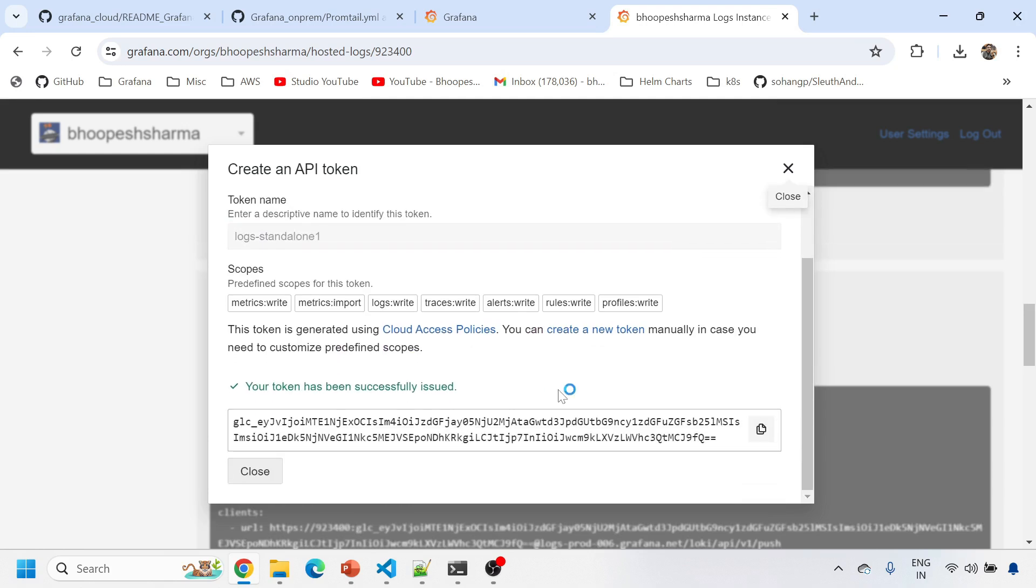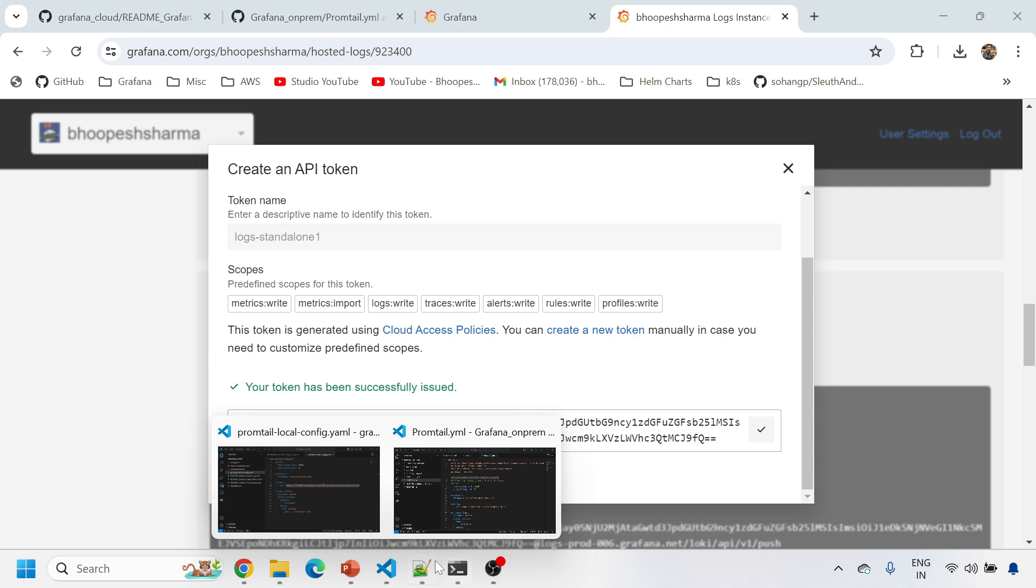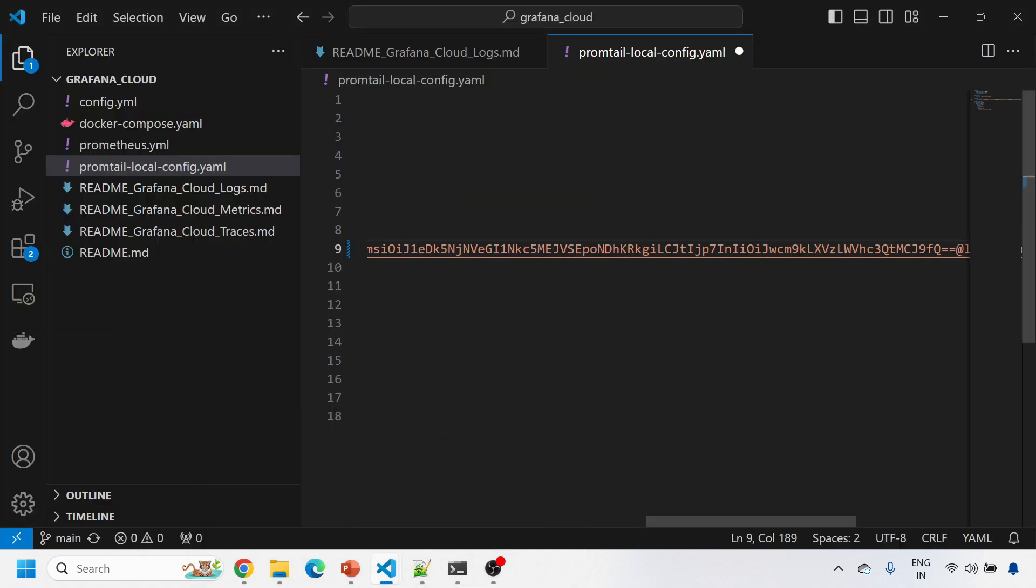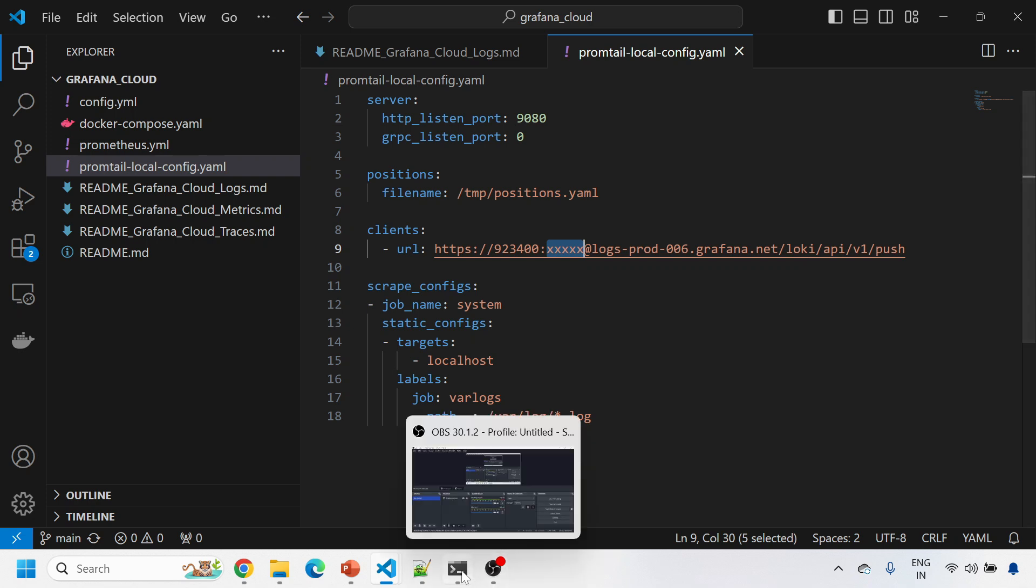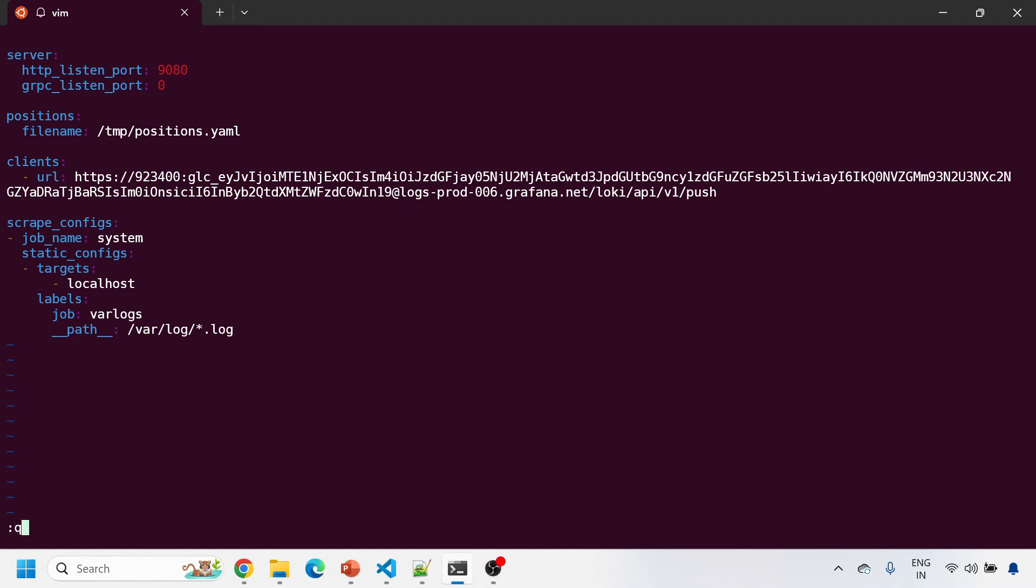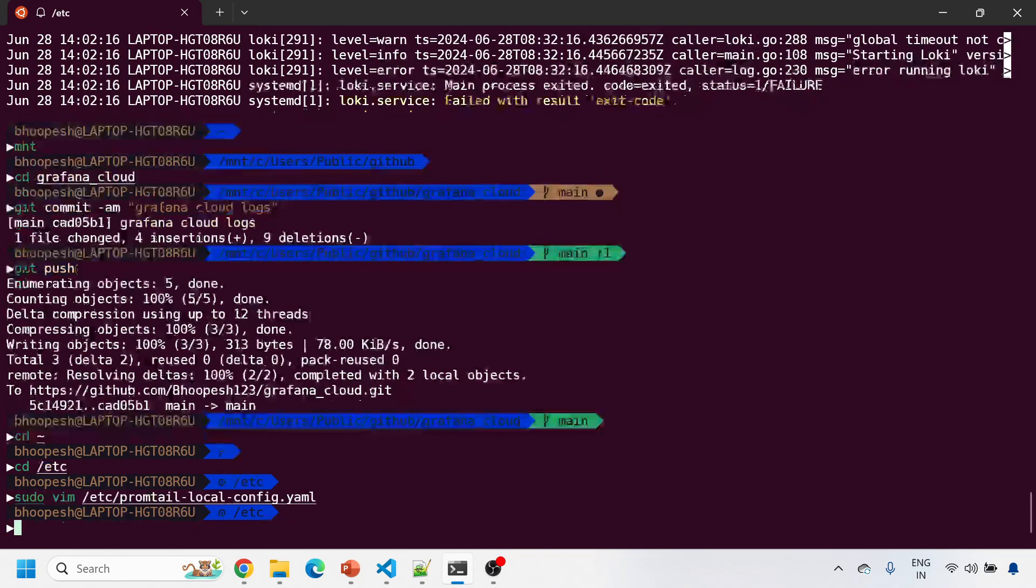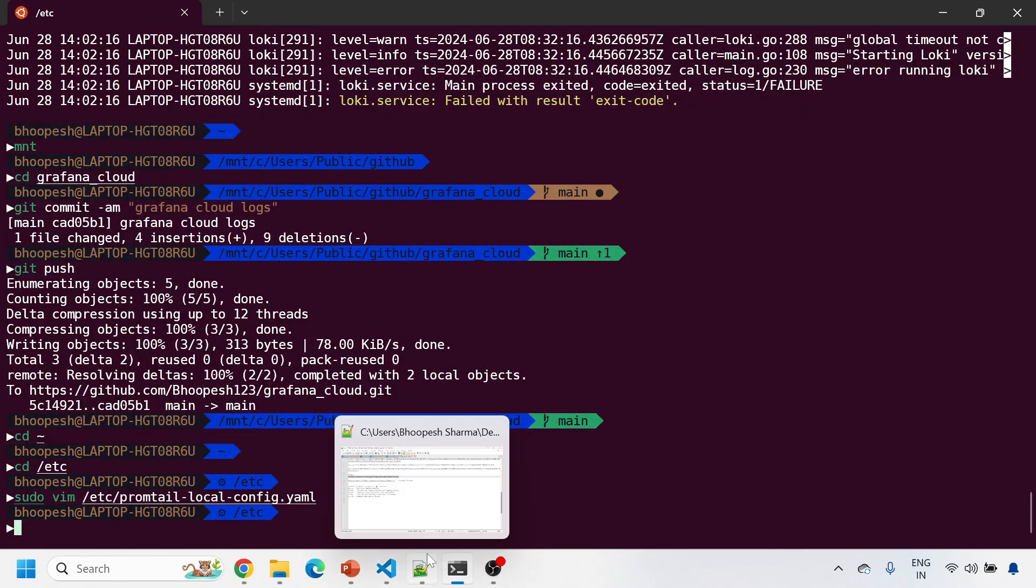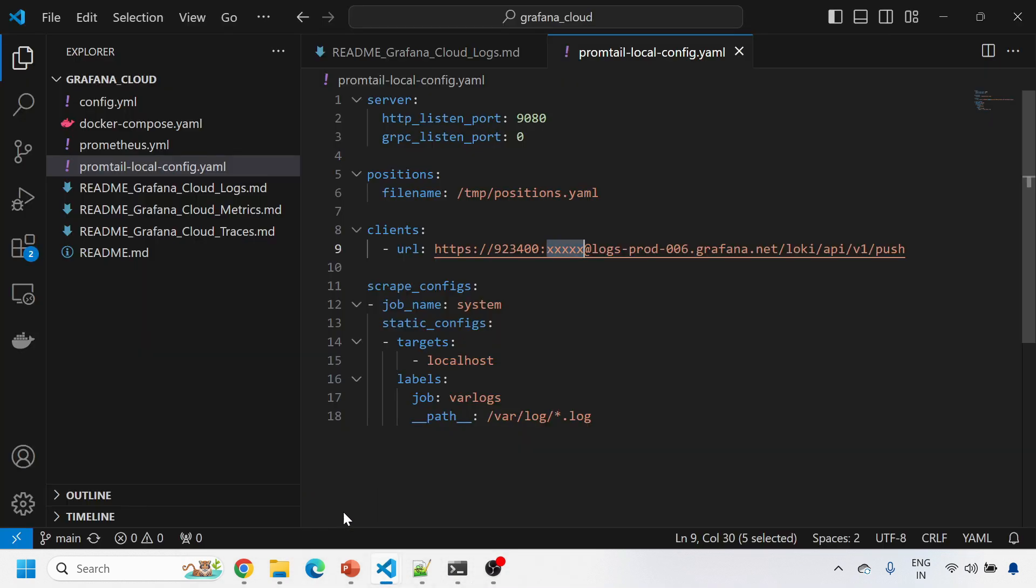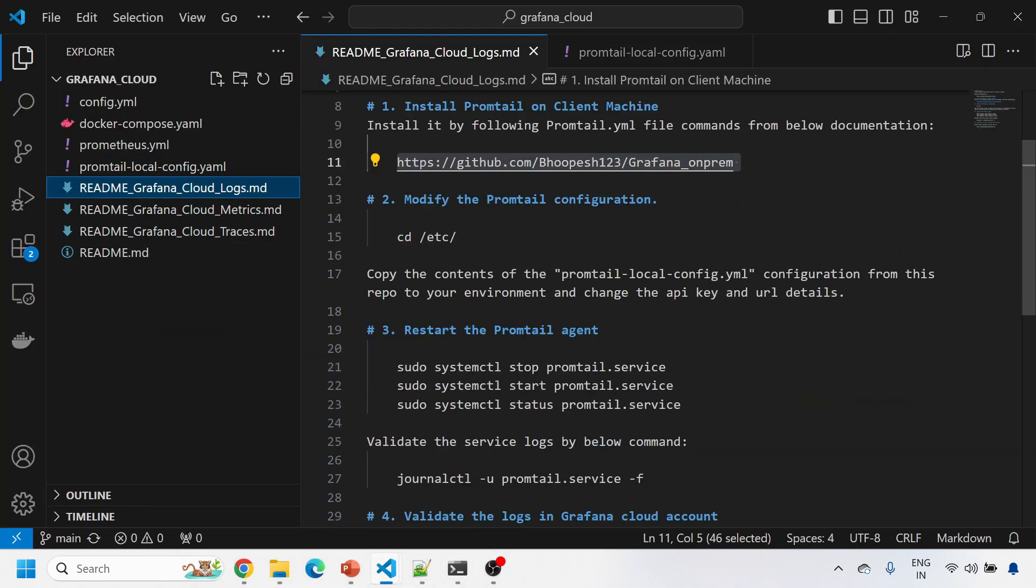This is the token that gets generated. Copy this token and come to your machine. Instead of this, paste this data like this. That's it. Paste it into the machine. This Grafana Cloud user ID and password has been pasted and then I'll simply restart my Promtail.